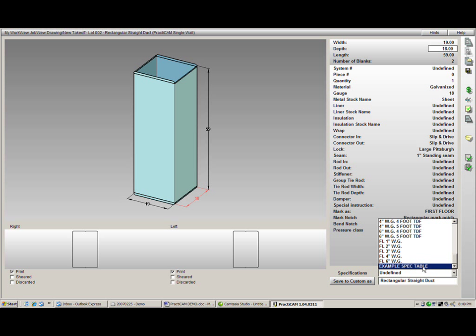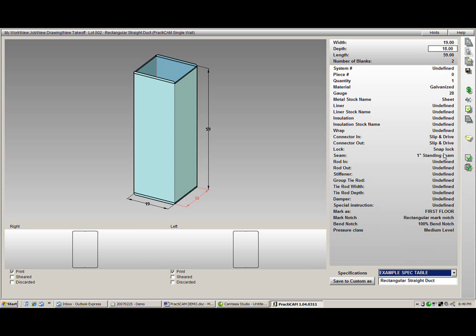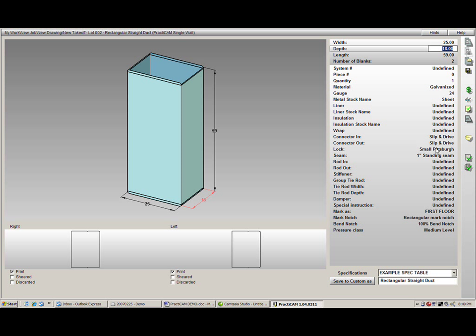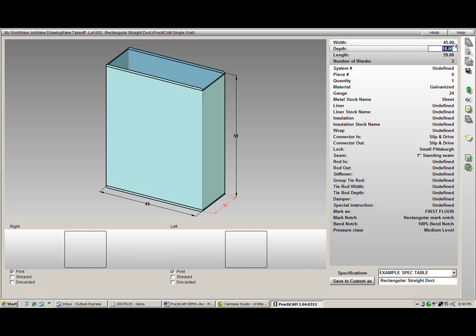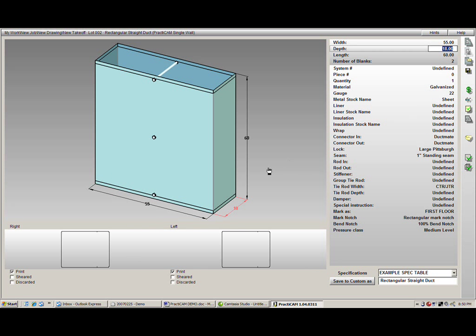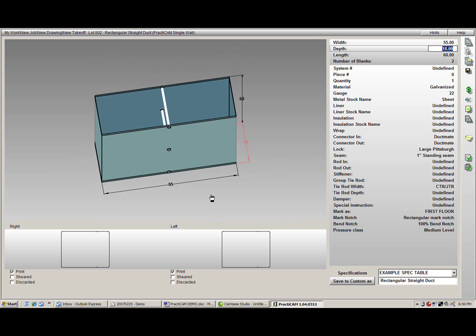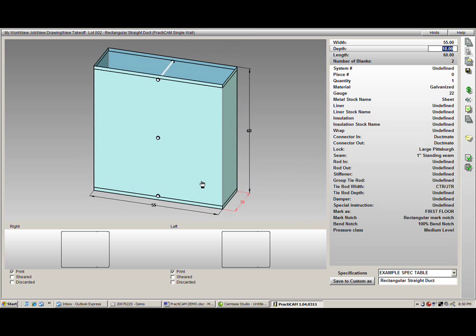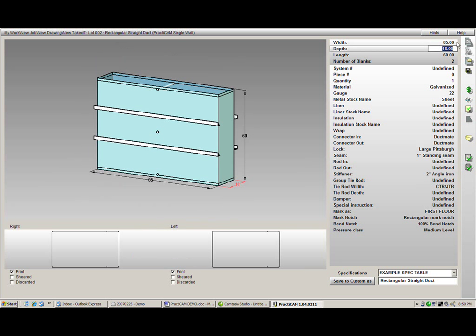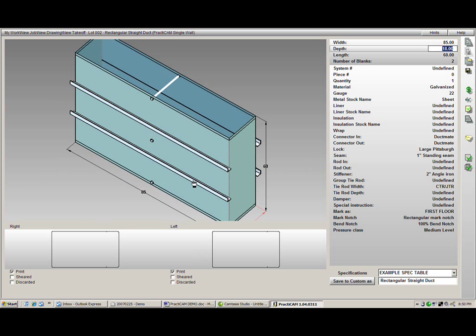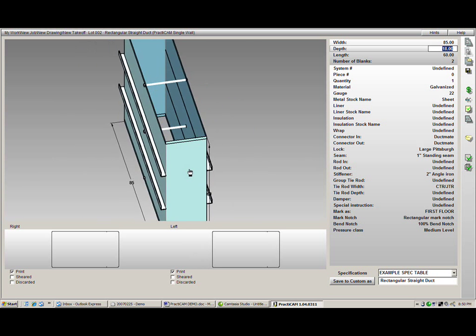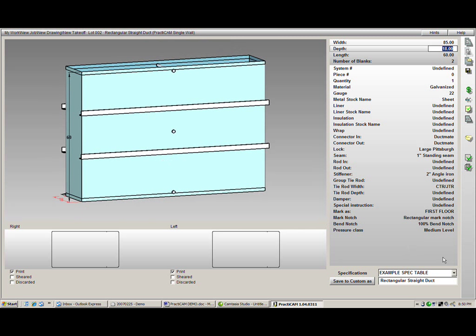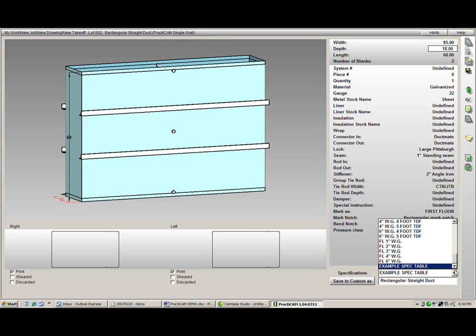You will notice as I select an example spec table here and then start to change my size breaks that my gauges, connectors, locks, materials, and all of my accessories will automatically change to be placed on the fitting. This takes all the work out of worrying whether or not we are using the proper standards. All we have to do is select the correct pressure gauge or spec table and everything will go directly on the fitting for us and will be accounted in our cost estimation and all of our reports. These spec tables can be created directly within the system, downloaded off our website, or can be designed by us free of charge.